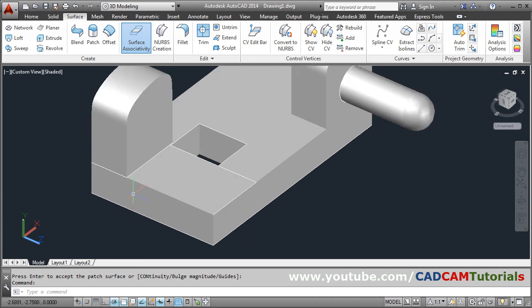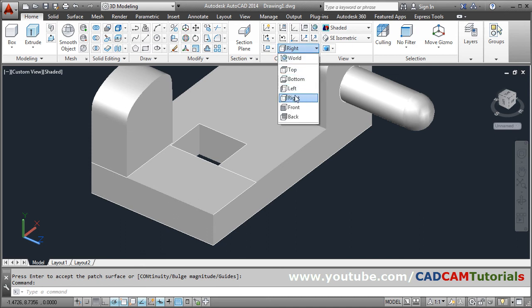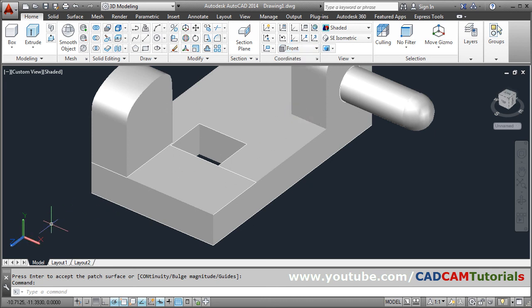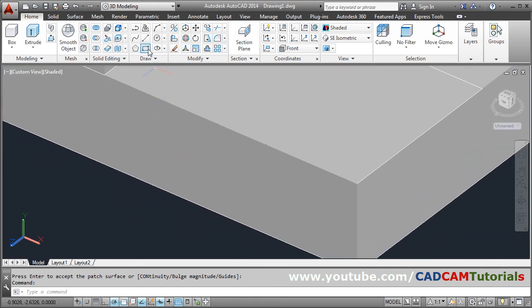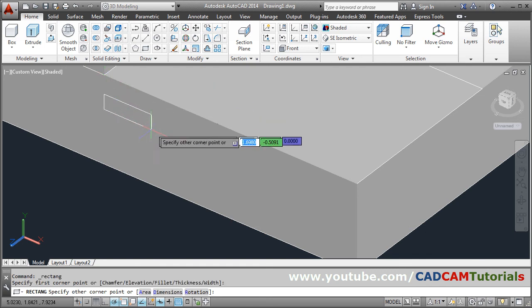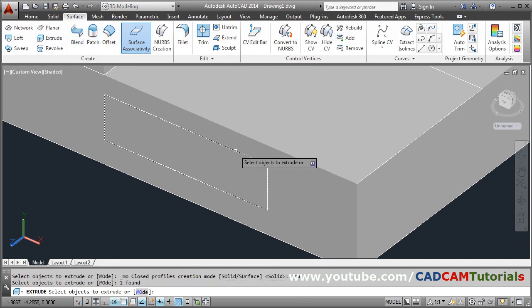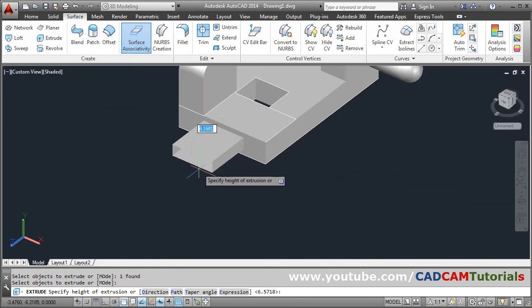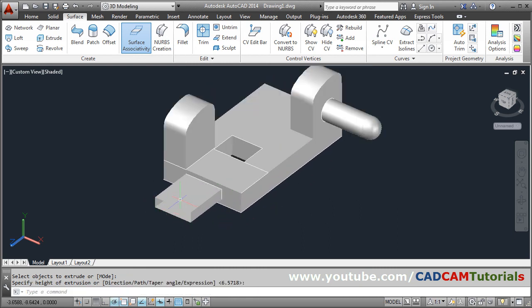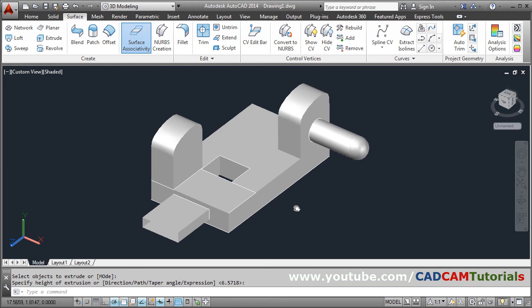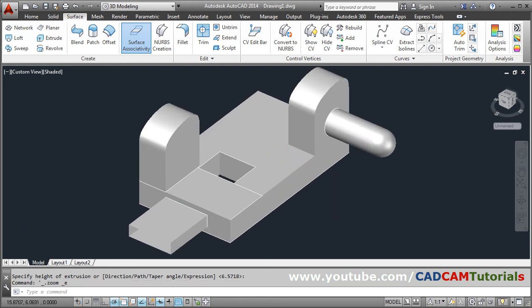If you want to create something on another surface, go to Home and choose the front view. To work on the front surface select Front, and XY becomes parallel to that surface. Create some shape — for example a rectangle — then go to Surface Extrude, select the object, press Enter, and give the height. You can cover it using Blend or Patch. In this way you can create a complete surface model in AutoCAD.